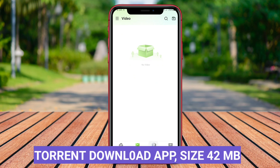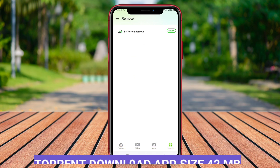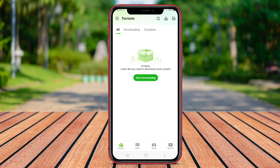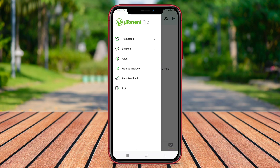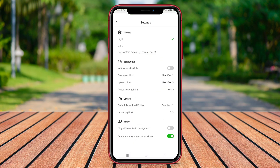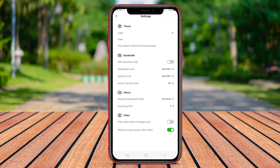Torrent Downloader App is a popular application designed for Android users to easily download files using the BitTorrent protocol. This app allows users to search for torrents directly within the app and download them seamlessly.